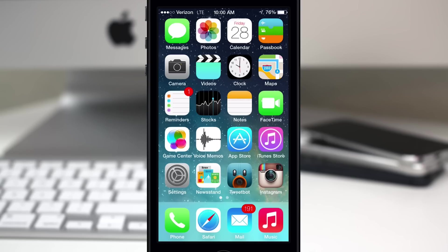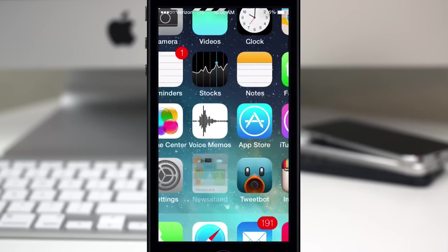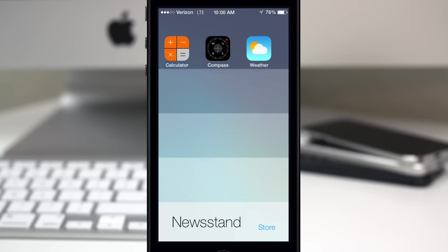Hey what's up everybody, this is Dom, and today I'm going to show you how to put apps inside of Newsstand on iOS 7 beta 2. As you can see here, I already have a few stock applications inside of Newsstand.